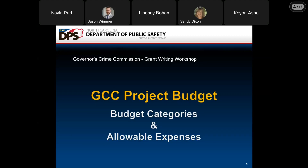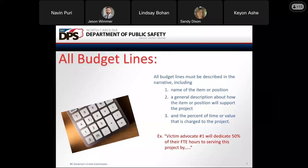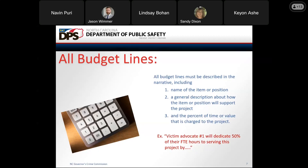This next section will give you some basic instructions and helpful tips as you are completing the budget section of your application. All budget lines must be described in the narrative. You want to include the name of the item or the position, give a general description about how the item or position supports your project, and provide the percent of time or value that is charged to the project. For example: Victim Advocate number one will dedicate 50% of their FTE hours to serving this project.